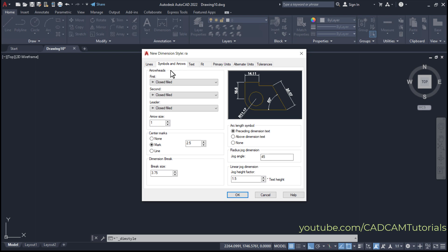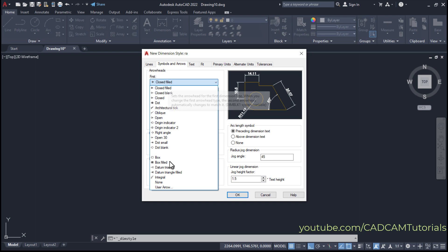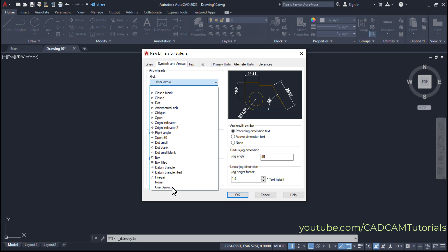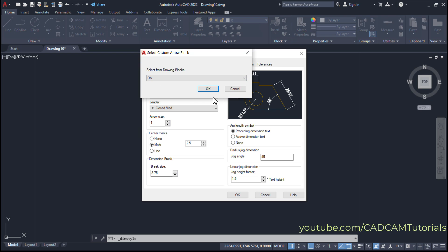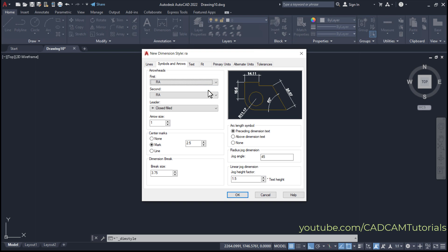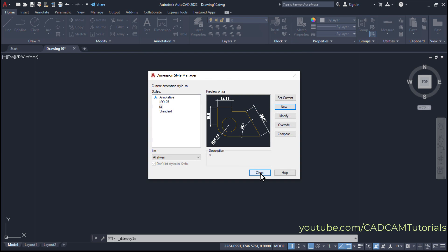Click on Symbols and Arrows, then click on First Arrow. Click on Use Arrow, and from the list select the block named R A. Click OK, OK, then Close.